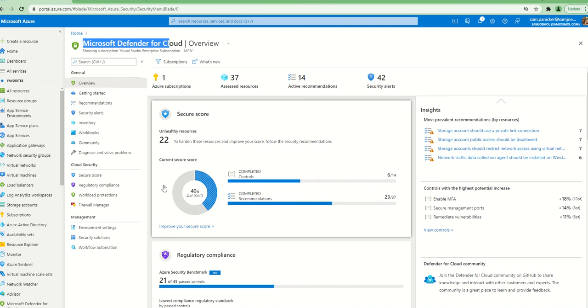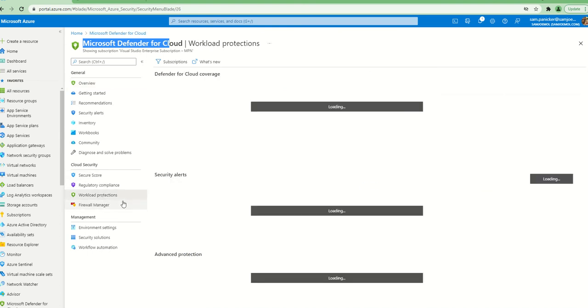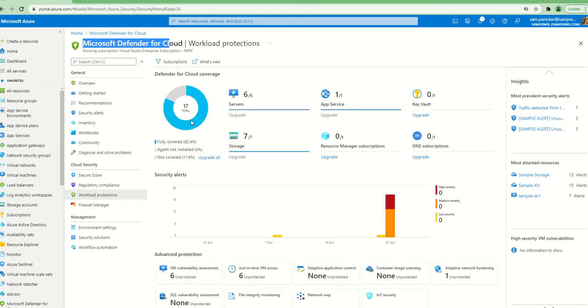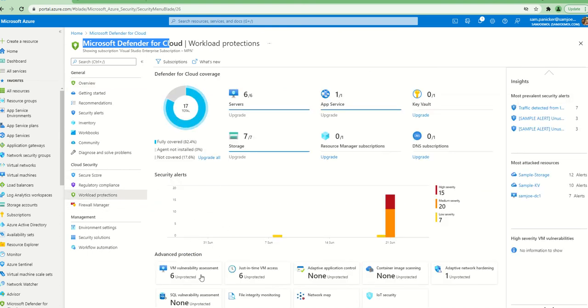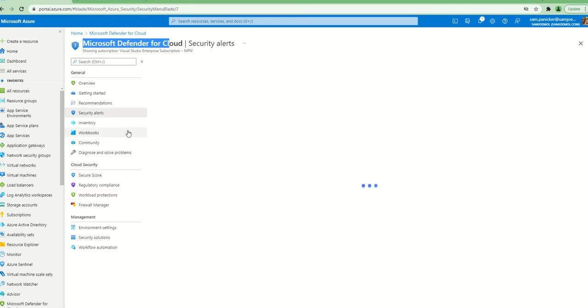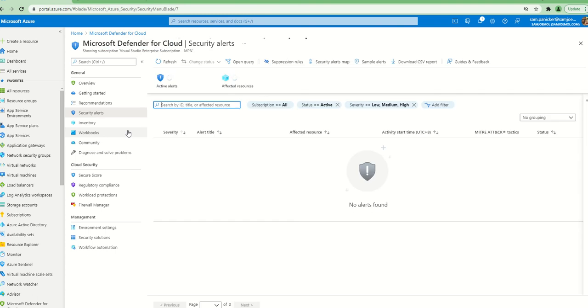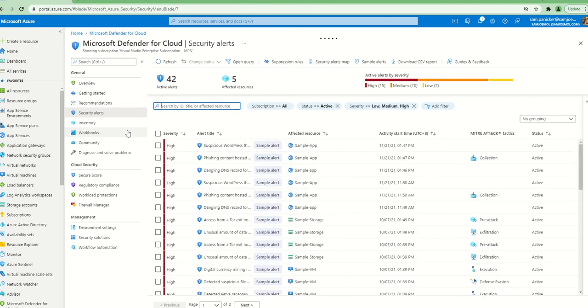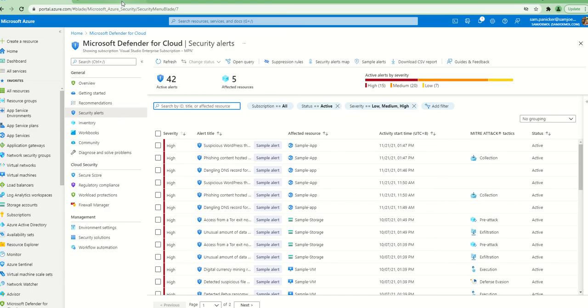This is Microsoft Defender for Cloud. As you can see, any alerts that generate from any of those services, for example if you go into your workload protections, you can see the services it protects - anything from your VM, from your Key Vault, from SQL, or from your containers. Any of those alerts it generates gives you an alert here, and you would want to basically integrate these alerts into Azure Sentinel.